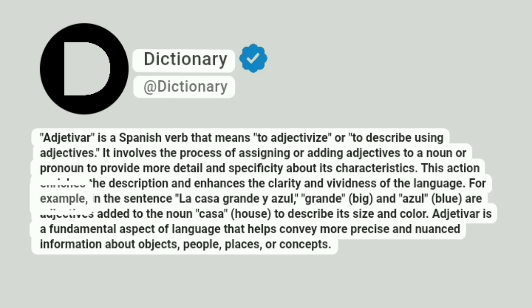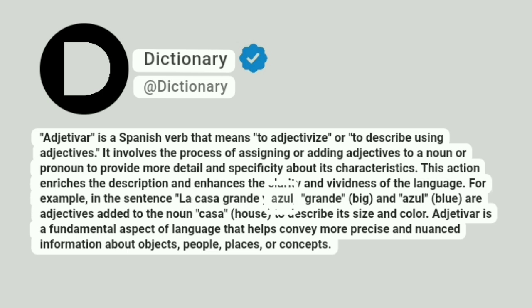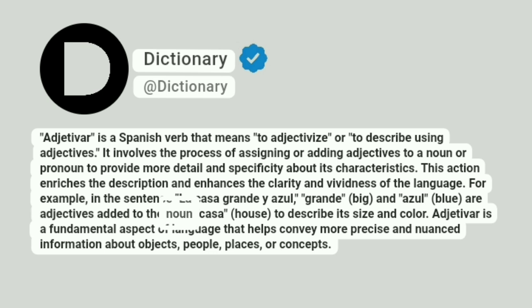For example, in the sentence La Casa Grande y Azul, Grande (Big) and Azul (Blue) are adjectives added to the noun Casa (House) to describe its size and color.